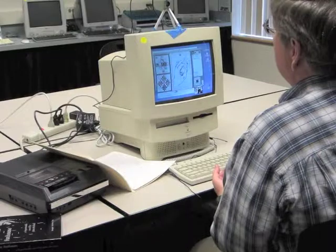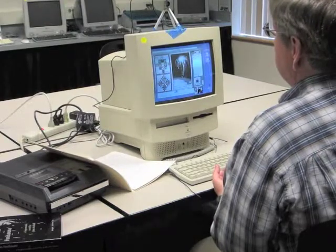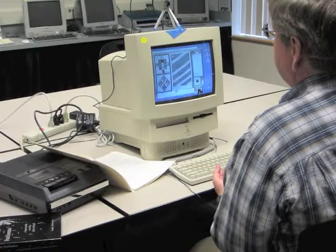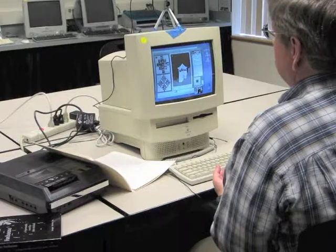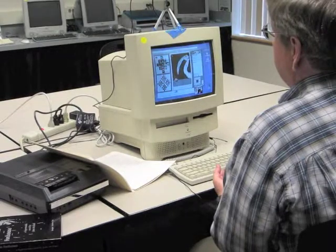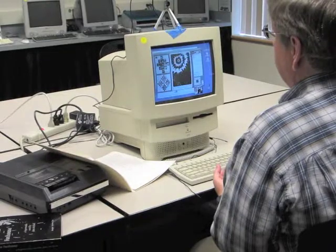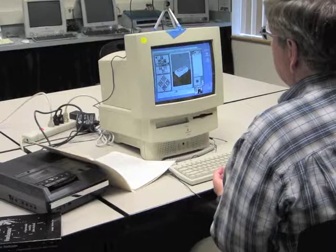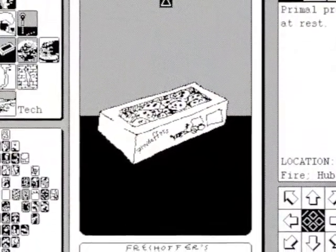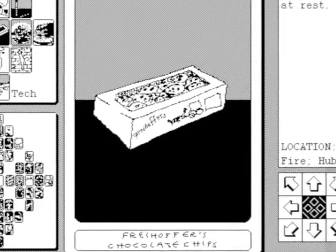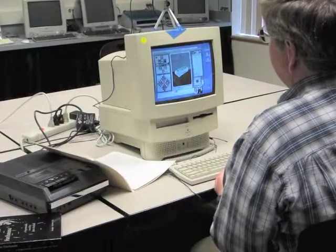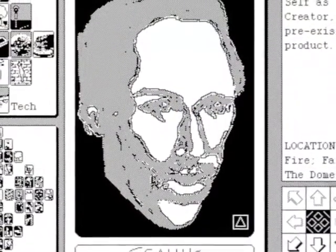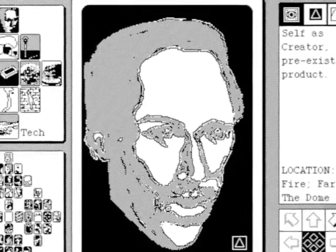I'm just going to flip to a couple of cards in other suits. So this is self. Here are some from the cosmos suit. Here are some from gravity. And here are some from technology. Clearly, Arthur Newkirk lived in central New York at one point where Freyhoffer's chocolate chips were a significant factor. The genius of course looks, in a low-res, one-bit graphic way, or should look a bit like Nikola Tesla.